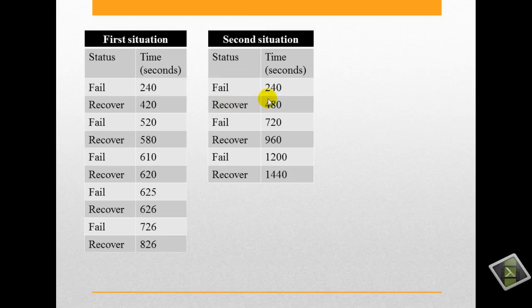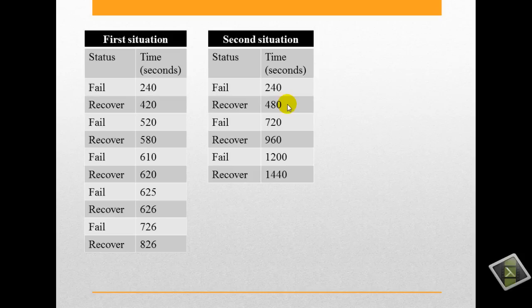The second situation: fail after 440 seconds and recover after 480 seconds and so on.